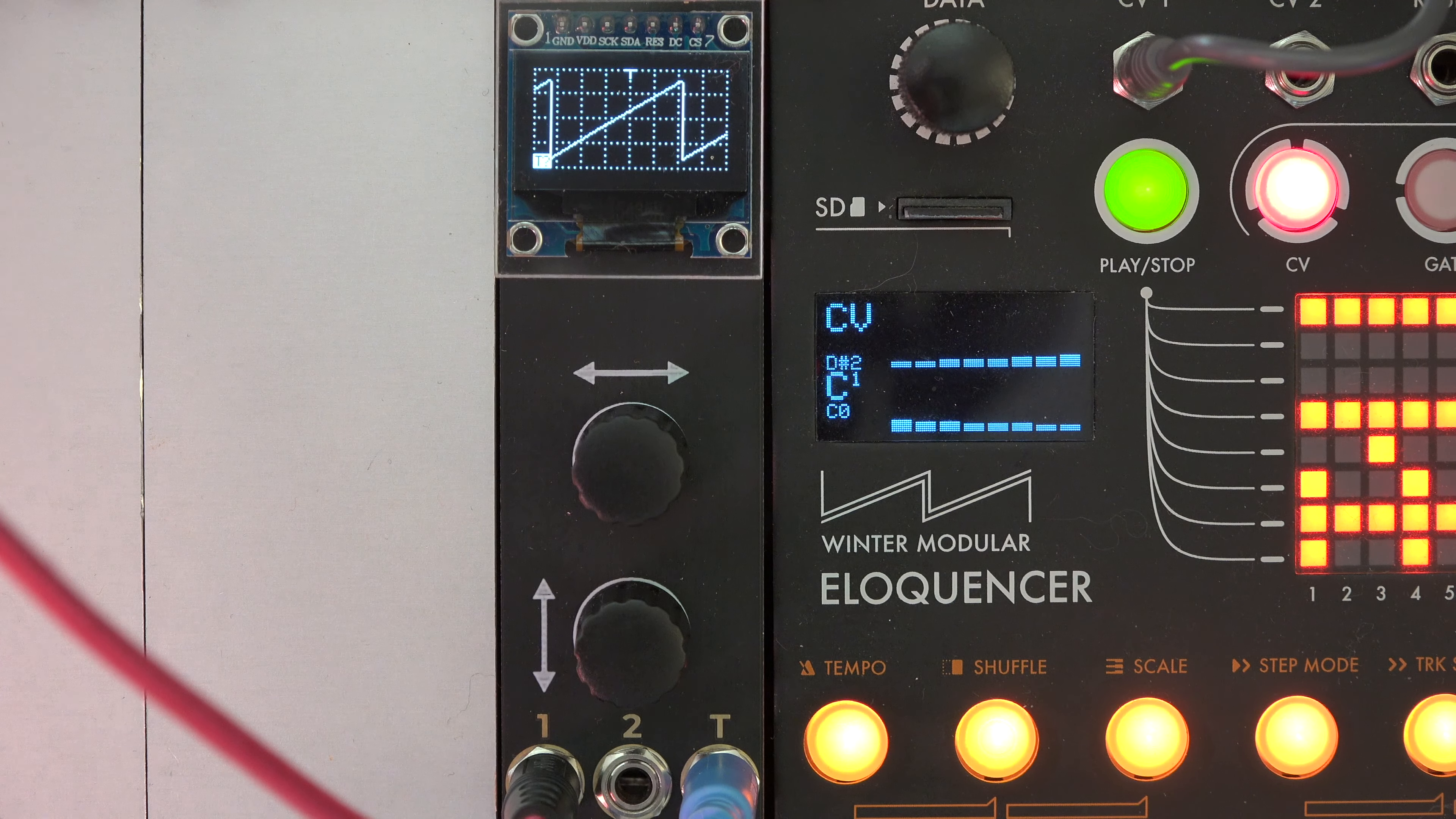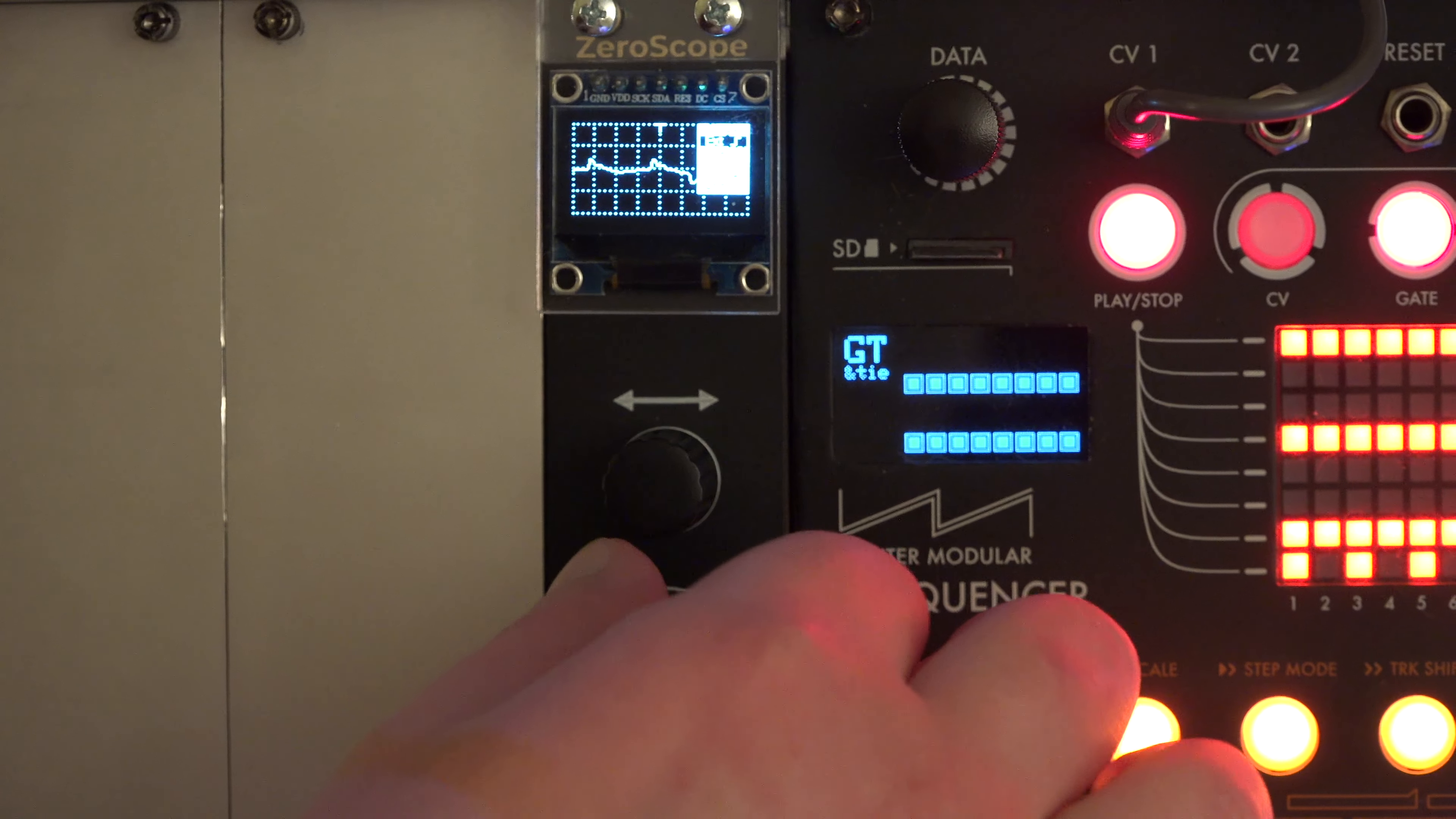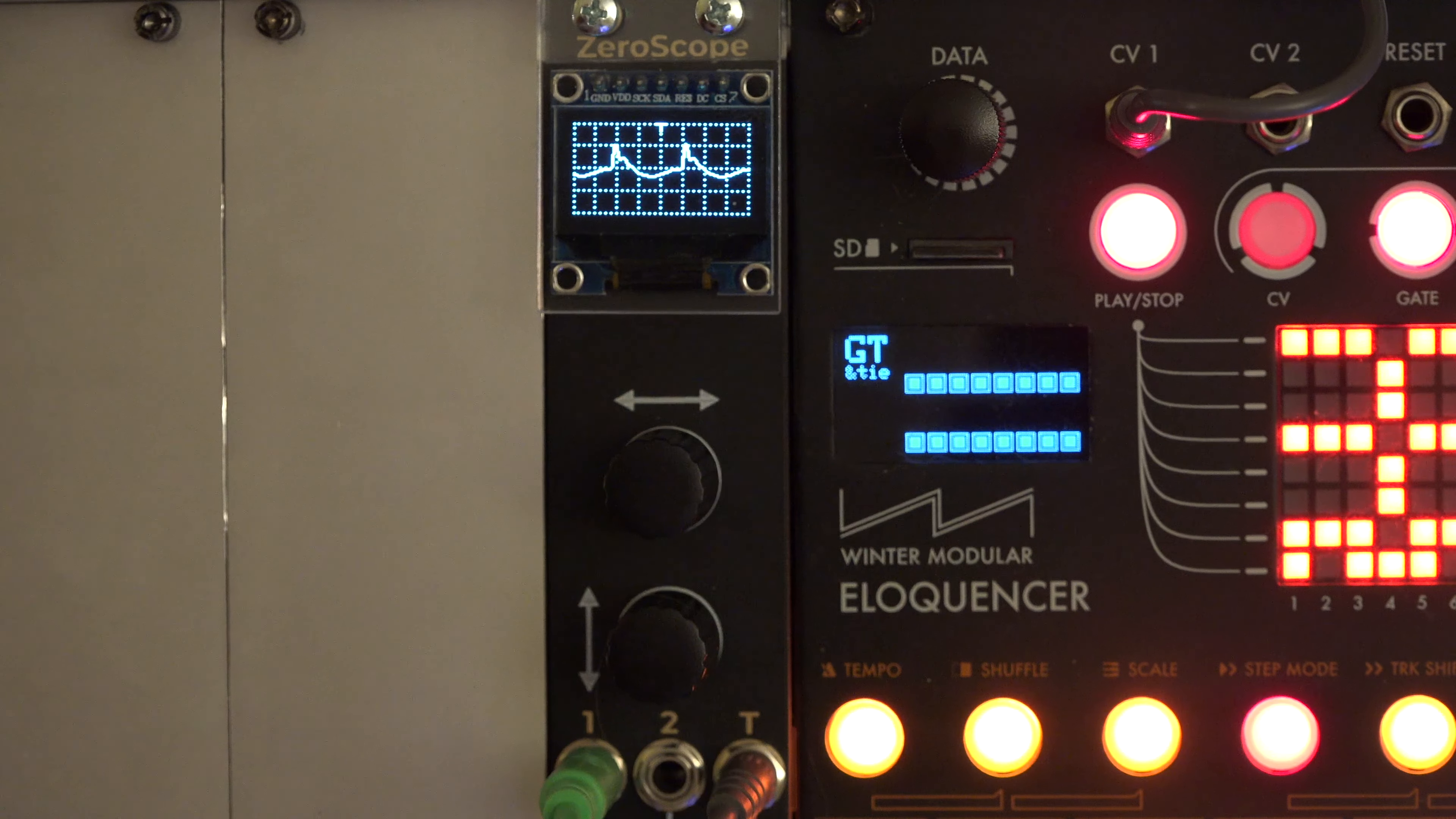You can also select if the trigger is on the rising or falling edge of channel 1 or the external trigger in and set the level of the trigger.